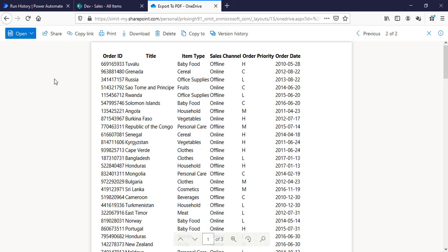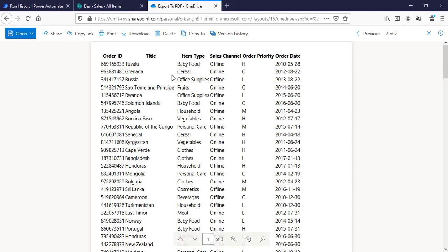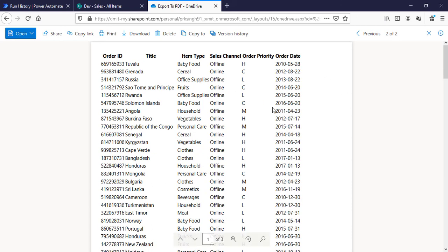But one of the disadvantages with this technique is we cannot change this PDF orientation, so this is one of the issues we have. Although what you can do is you can apply some HTML formatting to this PDF to make your font size change. In case you want to add any colors or anything else you want to do, you can do that as well by applying one or two steps here using the HTML template.